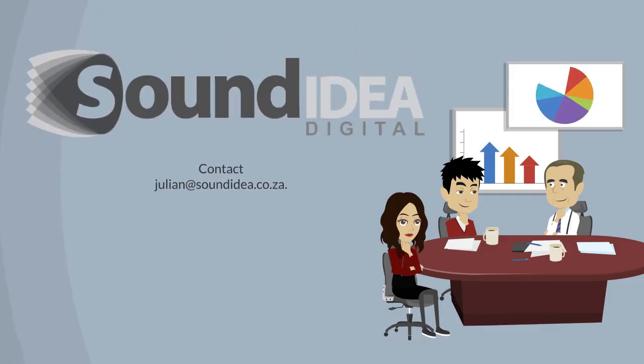The best way to start your company's SharePoint journey is to have a needs analysis done with your company. Contact Sound Idea Digital today to arrange a meeting.